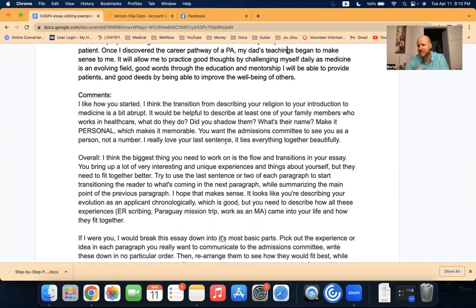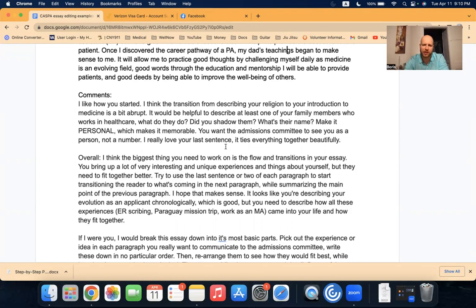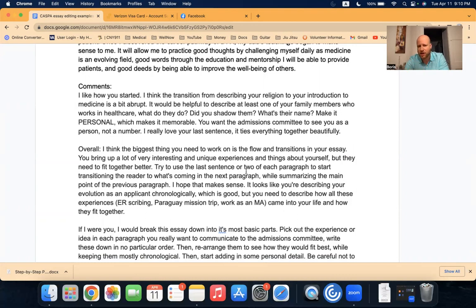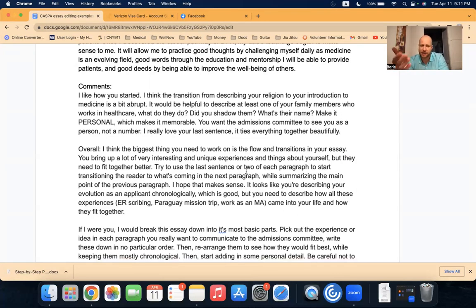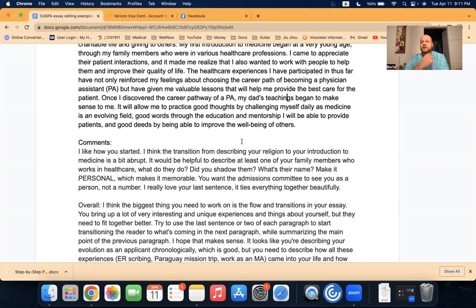So anything personal, details, imagery, sights, sounds, smells, names, emotions. That's what's memorable. That's what's going to make somebody actually feel something while they're reading your essay instead of just another boring essay. And I continued and I said, you want the admissions committee to see you as a person, not a number. Also, I really love your last sentence. It ties everything together beautifully.